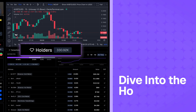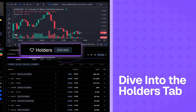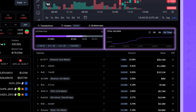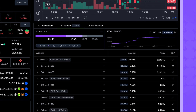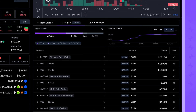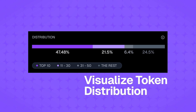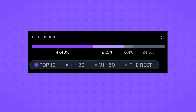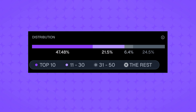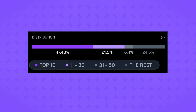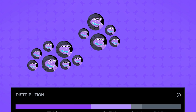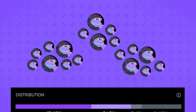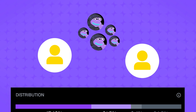Now, let's explore the holders tab. This tab breaks down token ownership in three key ways. First, the distribution bar chart shows you how token ownership is spread across different holder segments. This helps you immediately see if a large percentage of the supply is concentrated in just a few hands.